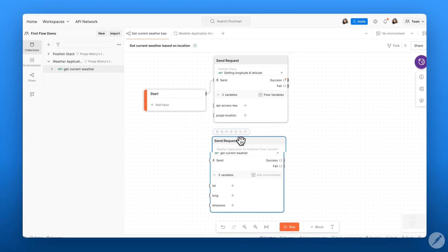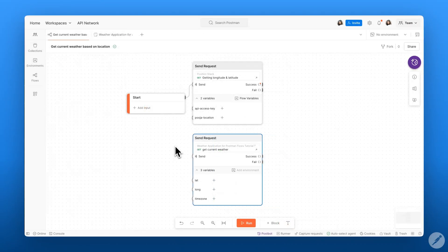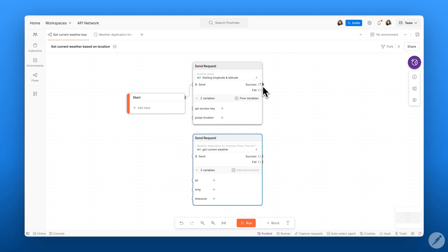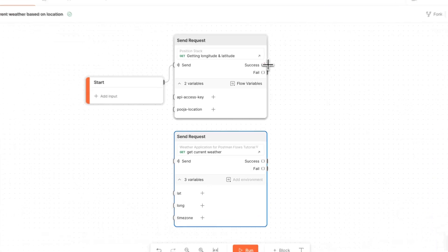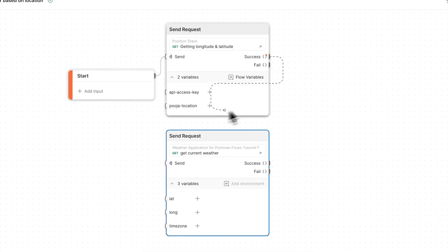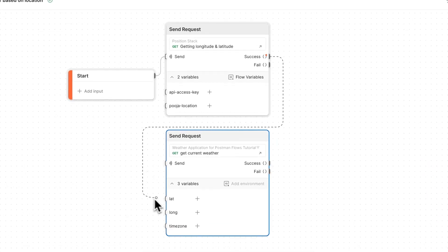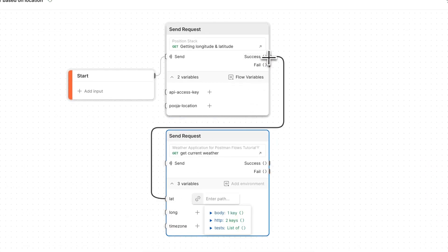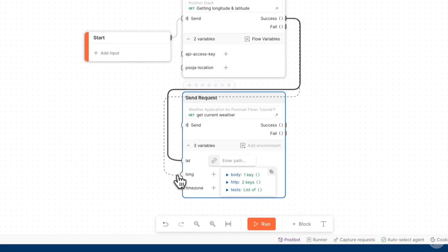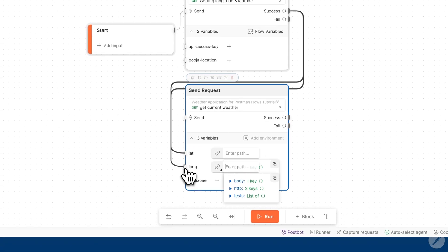We want this weather data API to receive the longitude and latitude from our position stack API that's already on our canvas. We can use the success output from our position stack API and connect that to the latitude and the longitude data within our open weather API.